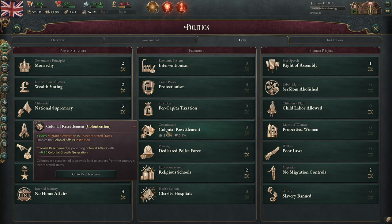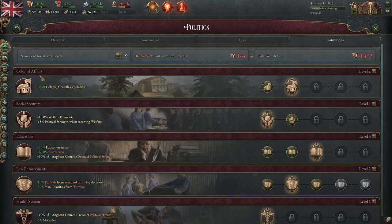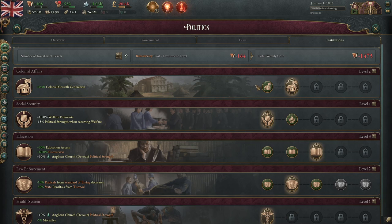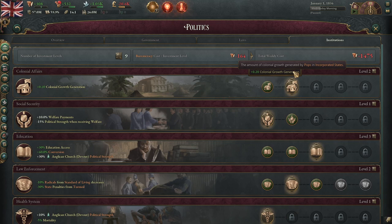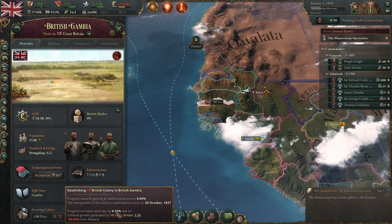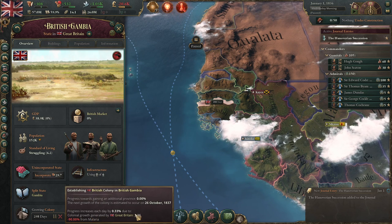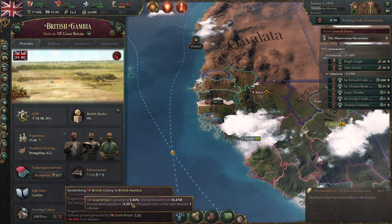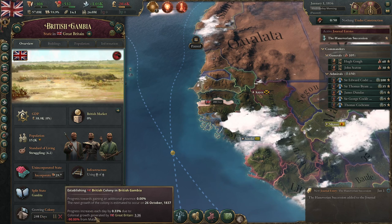Once you've passed your colonial law, you will have unlocked the colonial affairs institution, starting at level one. Going up to level two requires a higher bureaucracy cost based off your population — a large nation like the Qing would have a much higher cost than Belgium. The colonial growth generation is not as straightforward as it sounds: it generates 0.2 per 1 million people. Great Britain has 26 million, which is why the growth rate is so high.